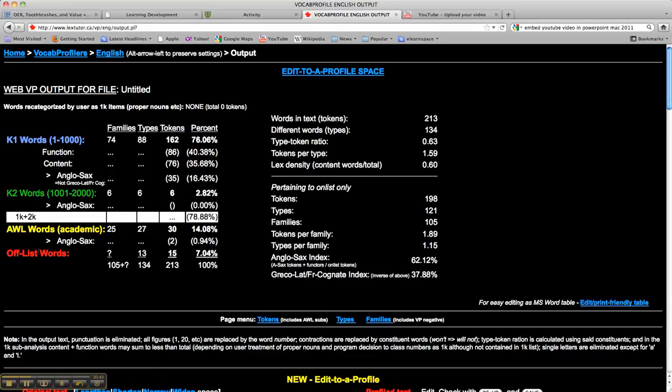Off-list words are rarer words, or sometimes often domain-specific words.